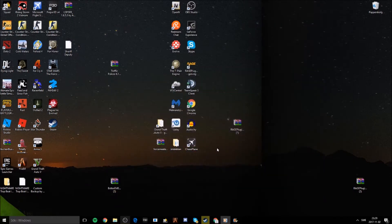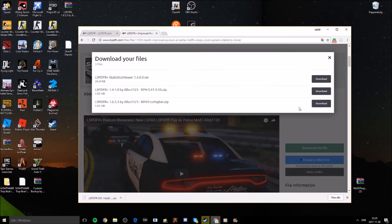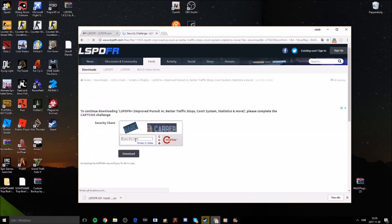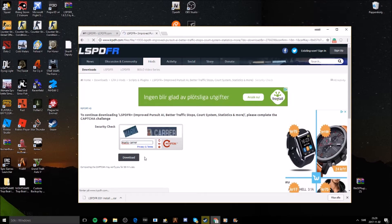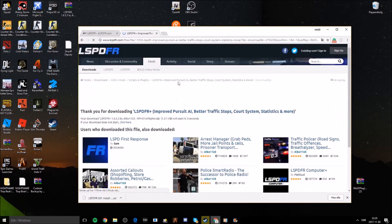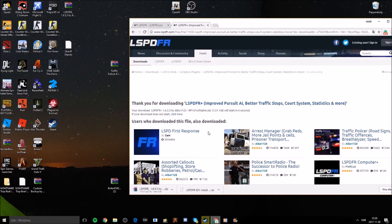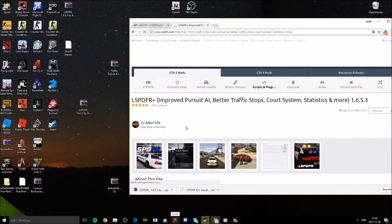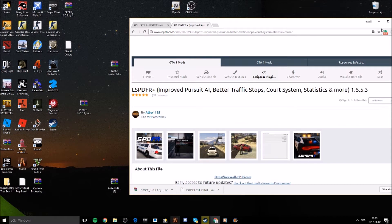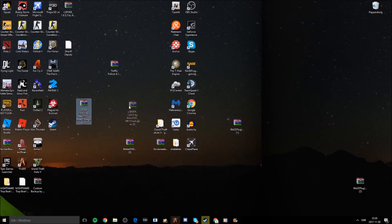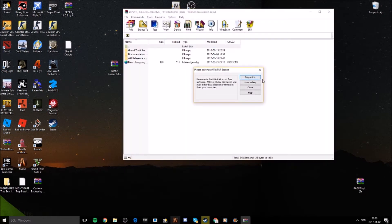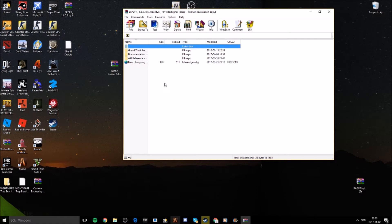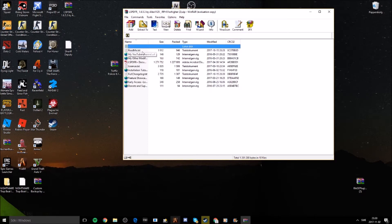Download the latest version of LSPDFR Plus. This plugin improves pursuits, traffic stops, adds a court system, and tracks statistics. Open the downloaded file. If you're ever unsure how to install a plugin or there are special instructions, check the readme file for installation steps.